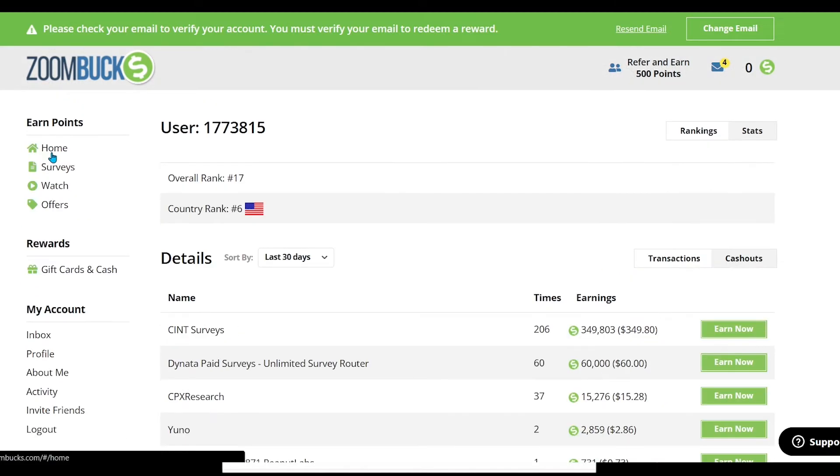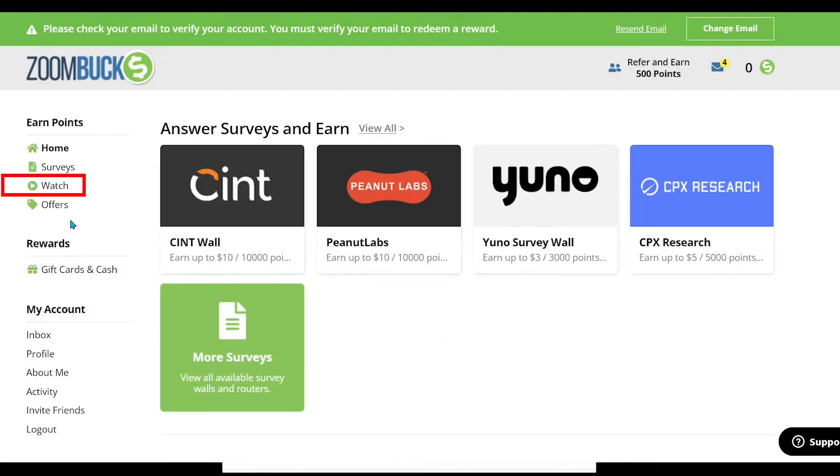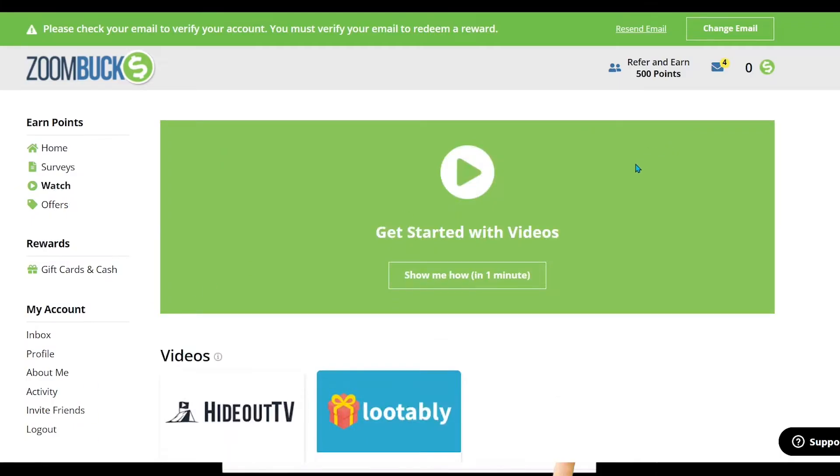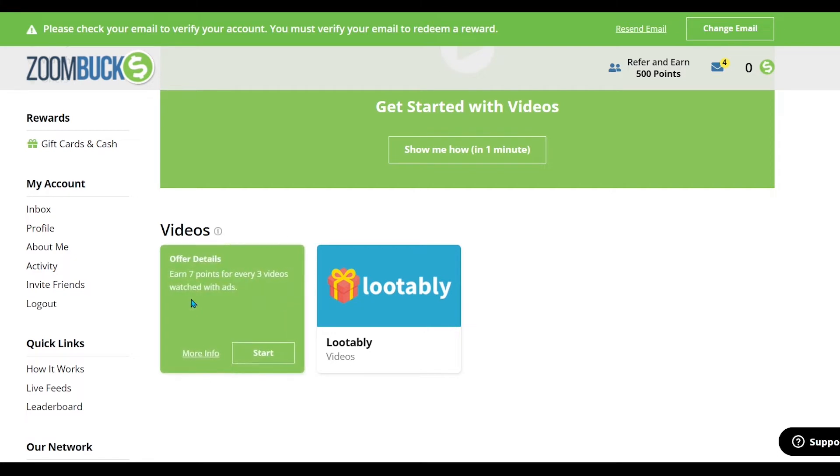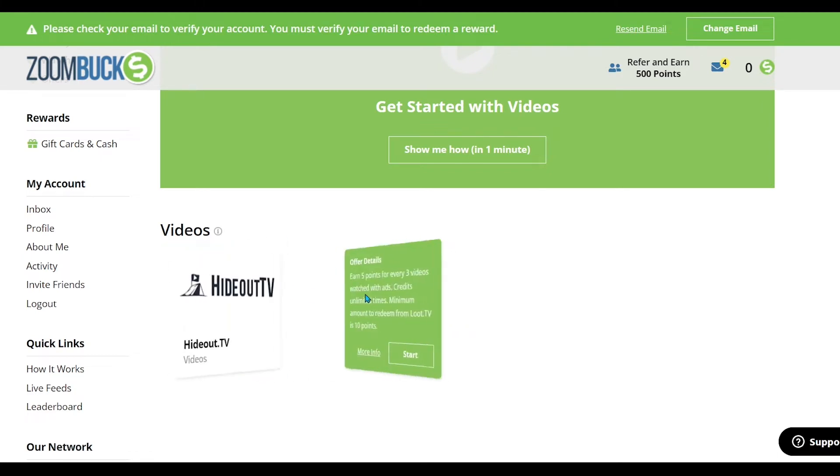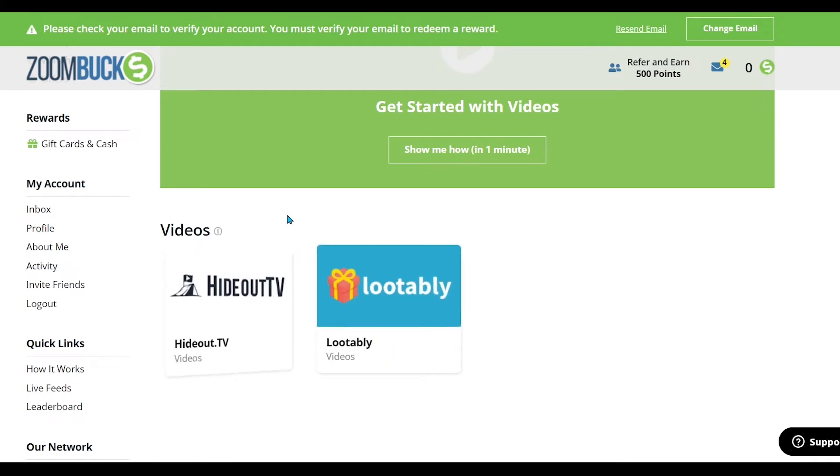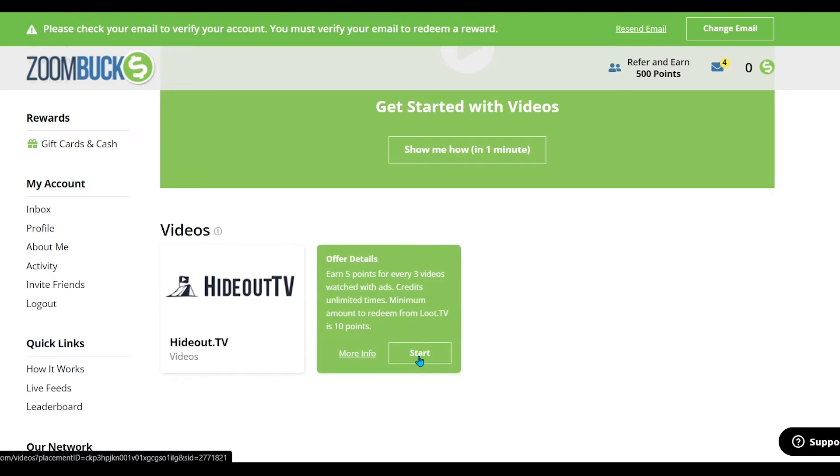After that, come back to the dashboard and click here. Now if you move your cursor over here, you will see the offer details. First is hideout.tv: earn 7 points for every 3 videos watched with ads. And second is loot.tv: earn 5 points for every 3 videos watched with ads. Credits unlimited times. Minimum amount to redeem from loot.tv is 10 points. So click on start. You can start anyone. Both are almost the same.